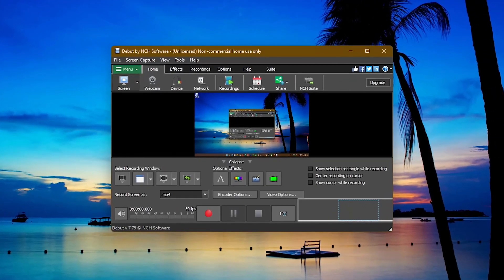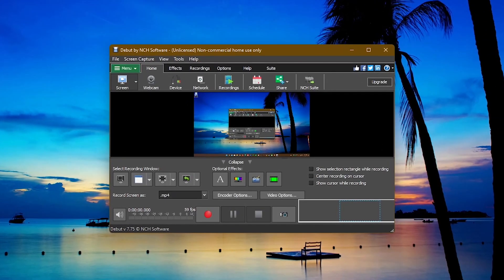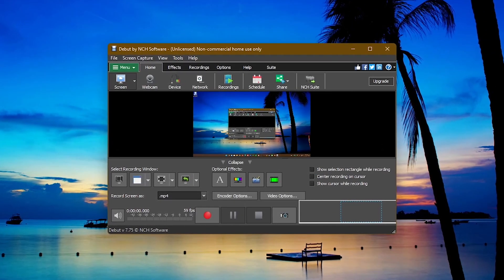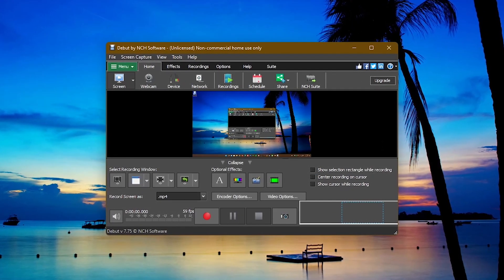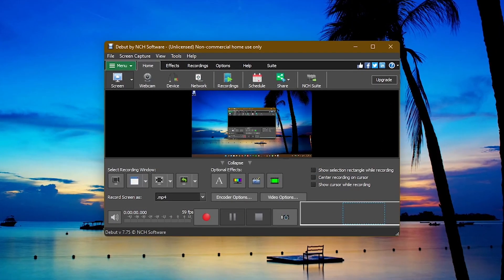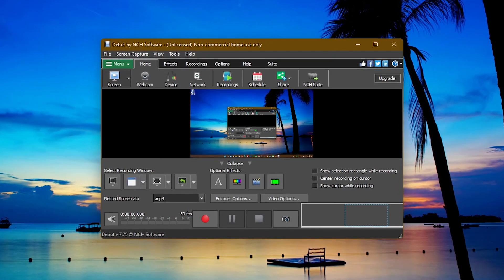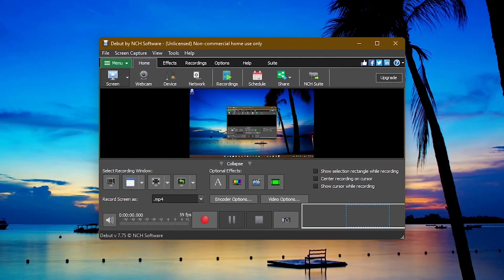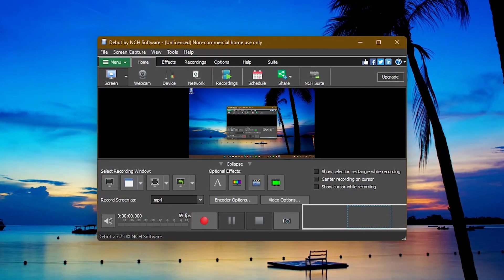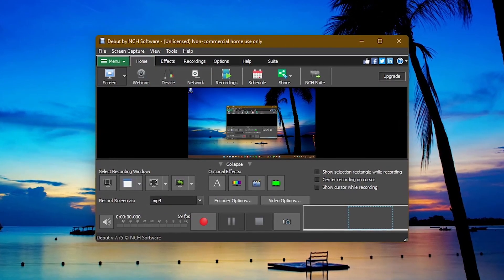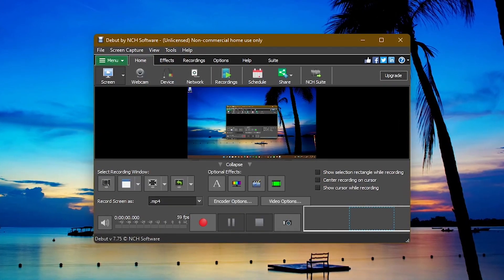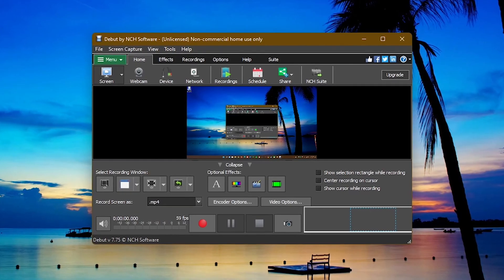The interface is intuitive enough to easily figure out how to use it. We've already done beginner tutorials for some of the programs coming up — if you'd like a tutorial for this program or any of the others coming up, let us know in the comments.